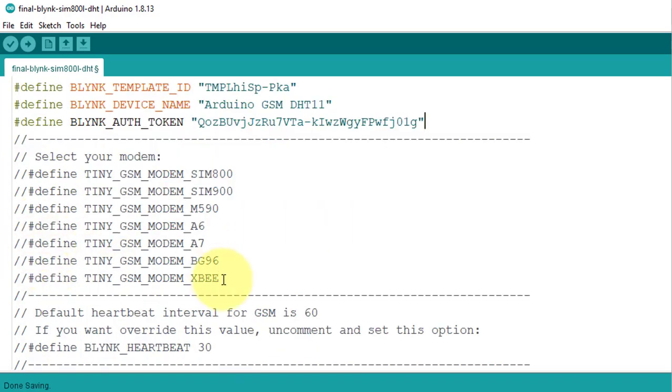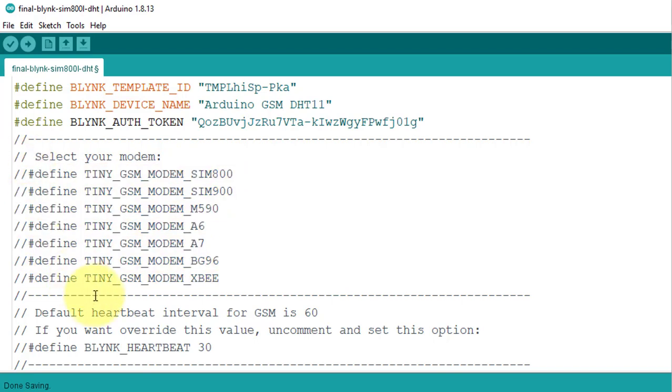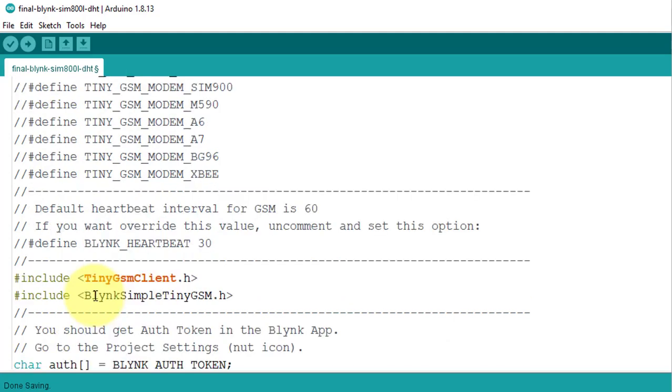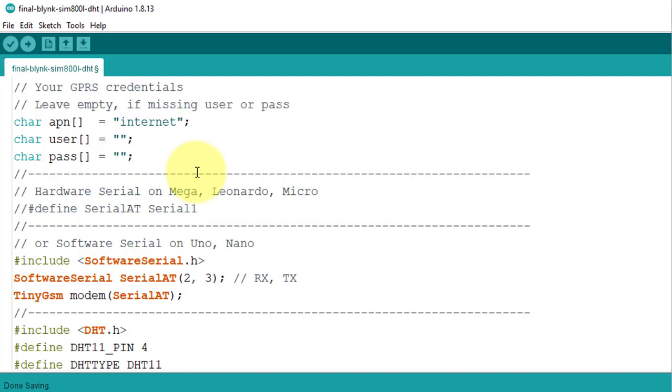Next, select your GSM module, such as SIM 800, SIM 900, A6, or A7. My GSM module is SIM 800L, so I will uncomment this line of code for SIM 800 GSM module. Next below, enter your SIM card APN here. You can get APN, username, and password from your SIM card provider's website.